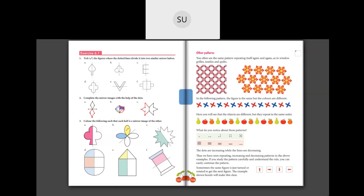Coming to the next one: color the following such that each half is the mirror image of the other. For the first one, it is pink color, so the other half you'll also color in pink — completely color it in pink. For the next one with four petals, the line is slanting, so when you fold it across this line, this will be the yellow petal and this will be the blue one — this is the mirror image of this. Now for this star, you'll color it entirely green on this side. Complete D, E, and F for homework — complete these colorings.